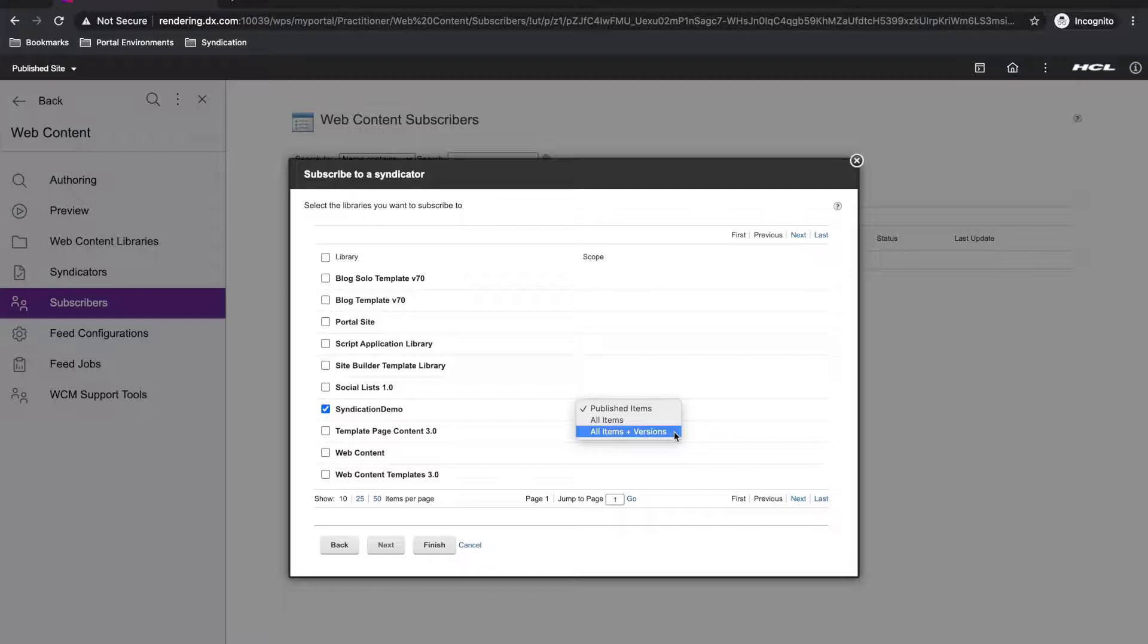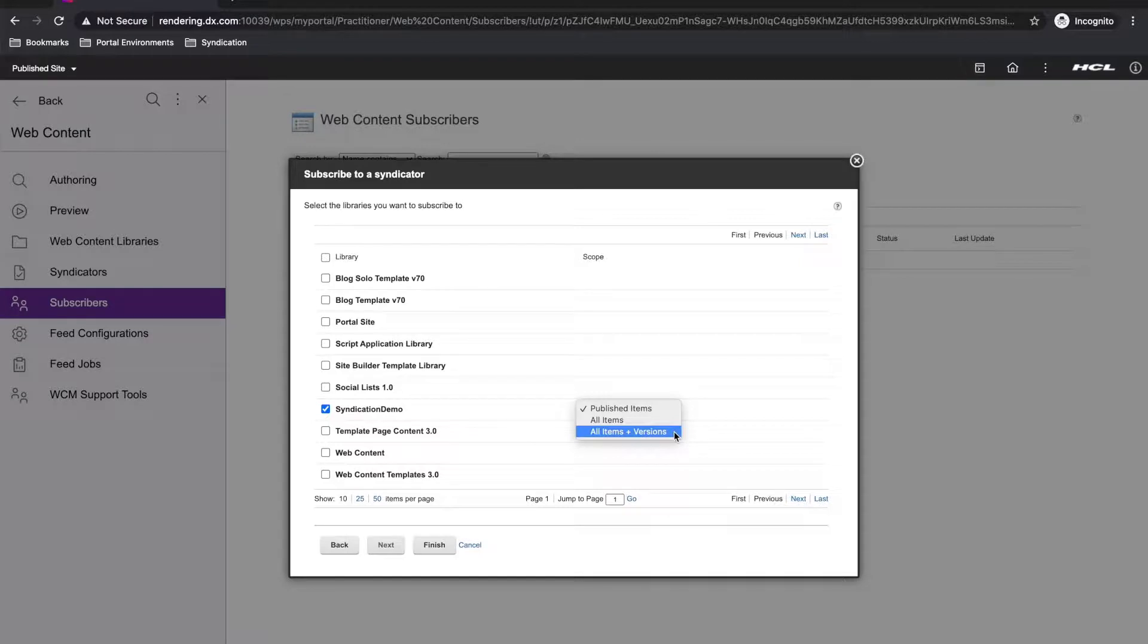Now, you can refer to the product documentation for the specifics, but the short of it is: Published items syndicate published and expired content. All items include everything from published items, but also include drafts and projects. And all items and versions include everything from all items, but also include versions and deleted items.